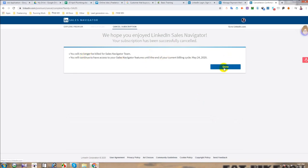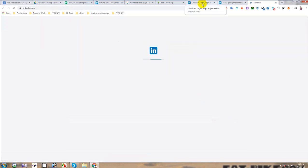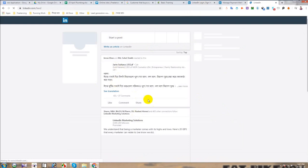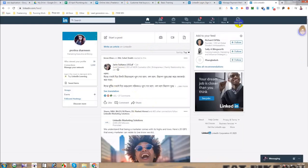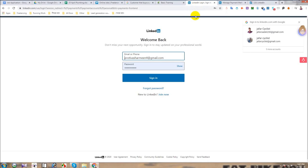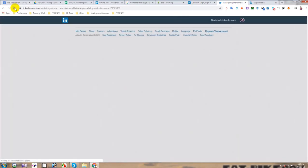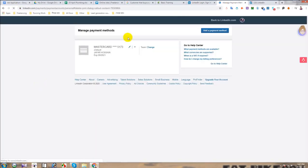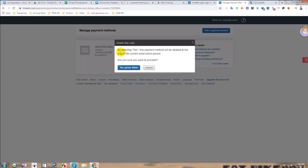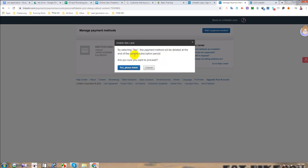Done. Now if I click on close to cancel the card, let's see what happens. It is asking me — assuring me — that if I click 'Yes,' the card will be deleted. So yes, please delete.